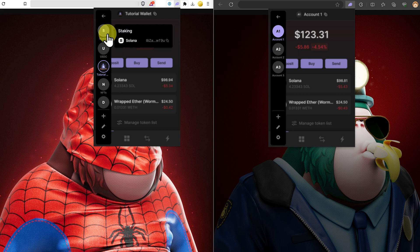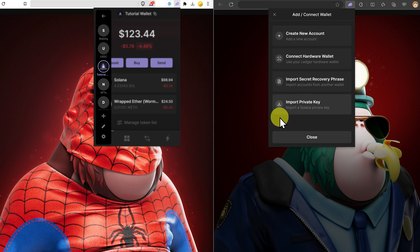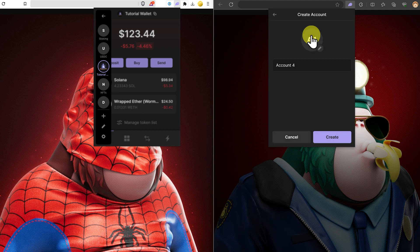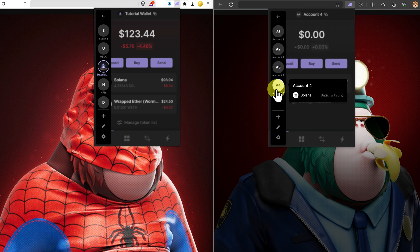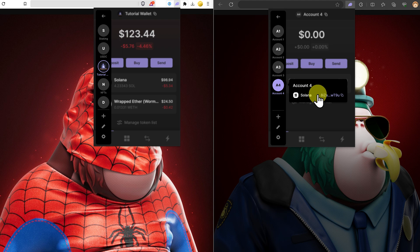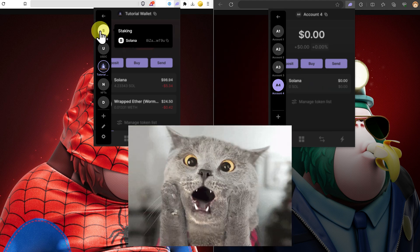And now what about getting this wallet address? We can just click add, connect, create a new account, create. This is account number four, eight one Z. And that's it here, eight one Z.